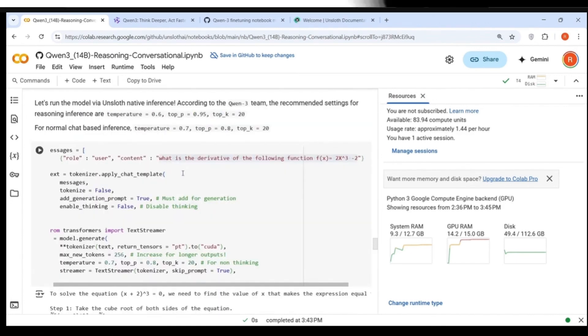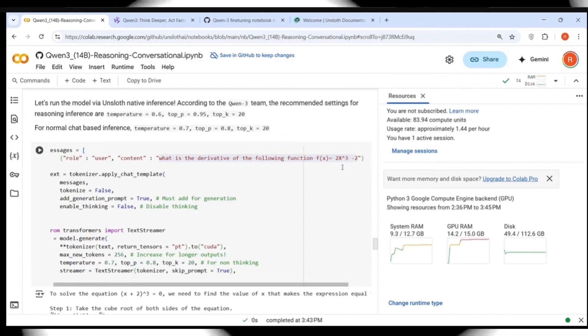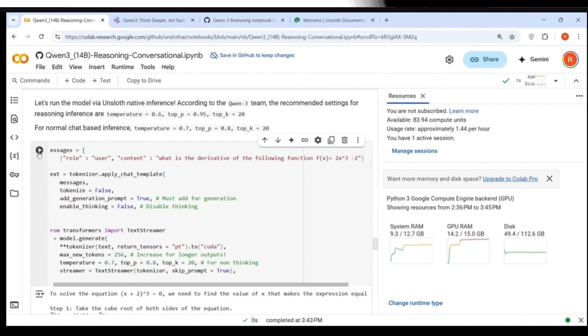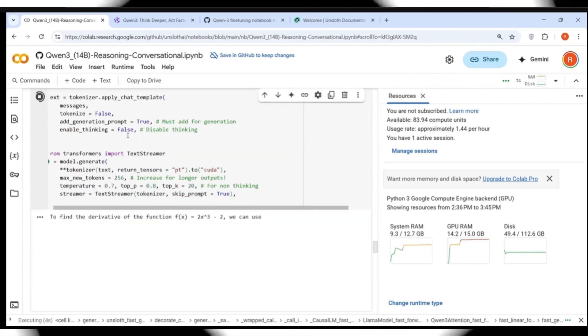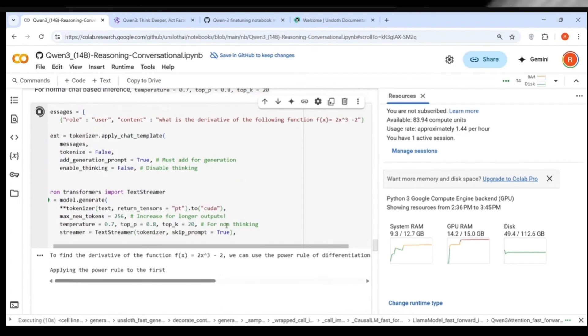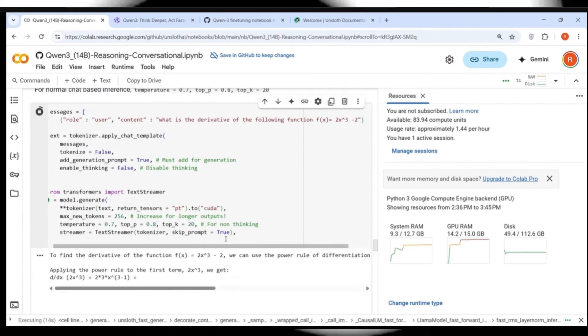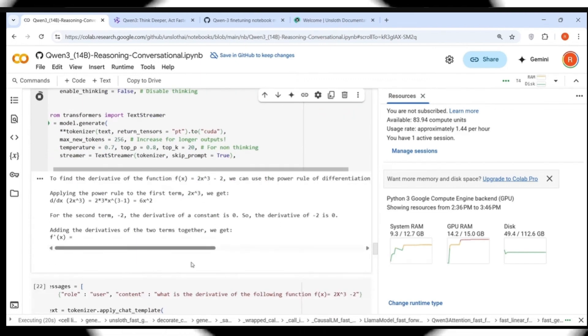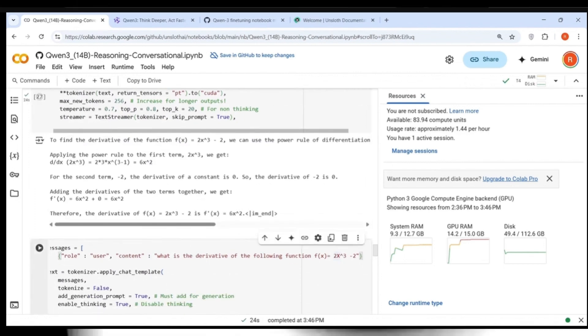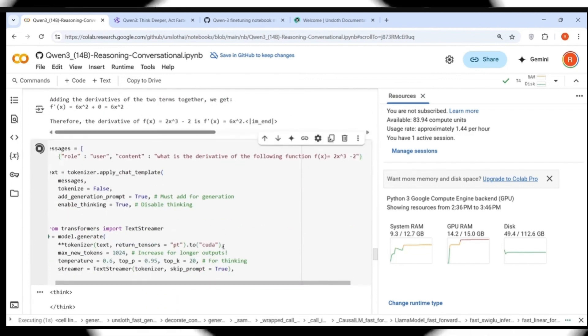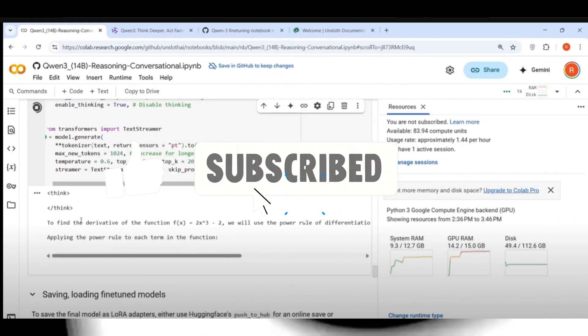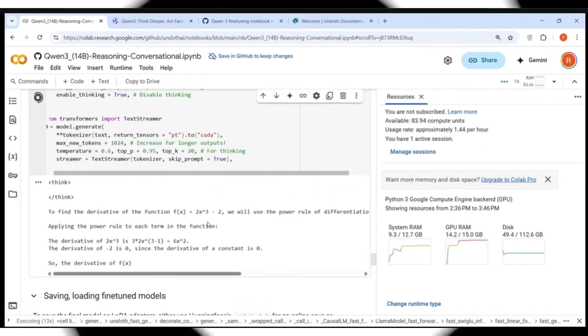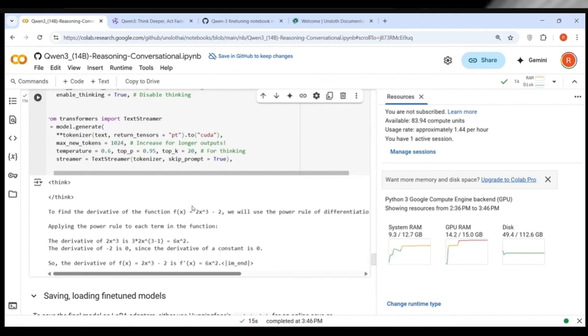Let's try another query where I want to know what is the derivative of the following function. F of X is equal to 2X cube minus 2. Let's see what is the output. So this is where thinking is not enabled. It applies the rule of differentiation. Very good. We get, correct, 6X square constant. So the derivative is this. It is actually given the proper answer. So let's try out now by enabling thinking is equal to true. So here you can see think tokens. For some reason it's empty. The same answer which is correct.